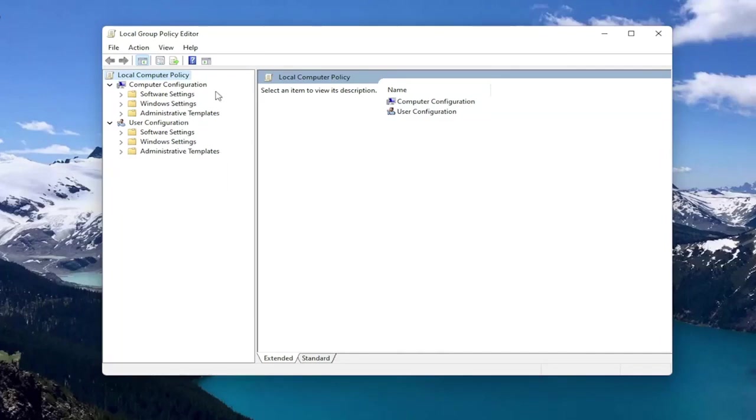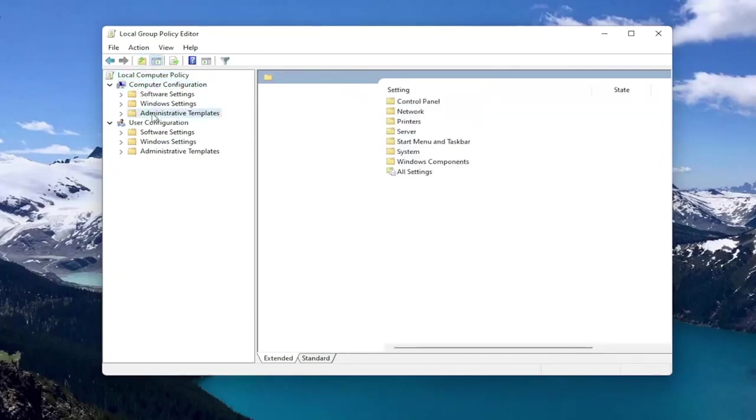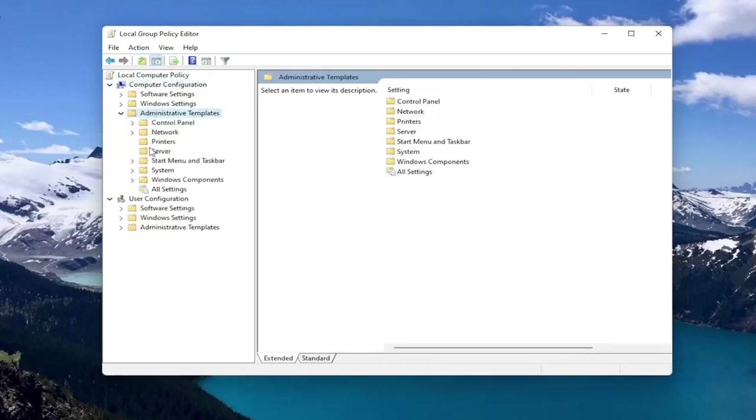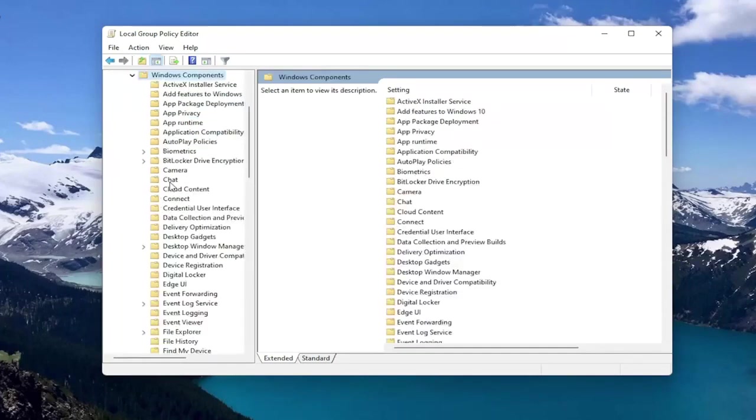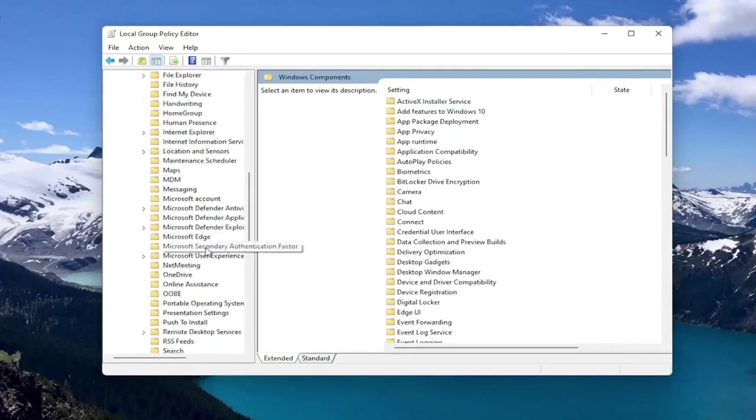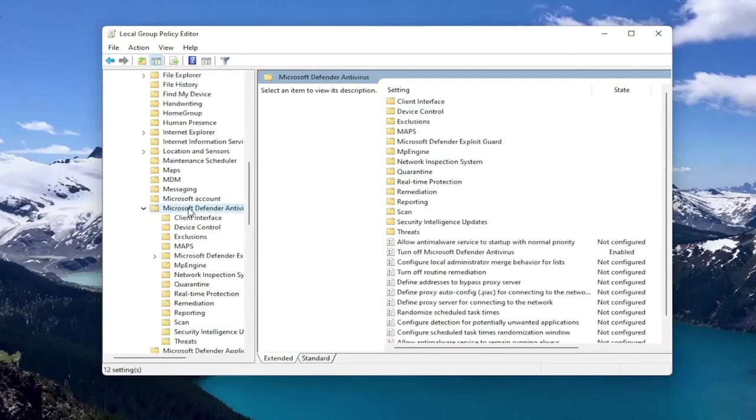So you want to start by expanding Computer Configuration. And underneath Administrative Templates, double click on it. Should be a Windows Components folder. Double click on that one as well. And then there should be something that's just Microsoft Defender Antivirus. Go ahead and double click on that.